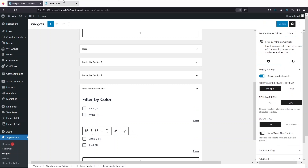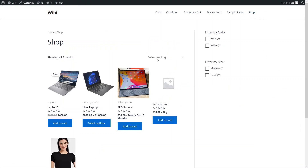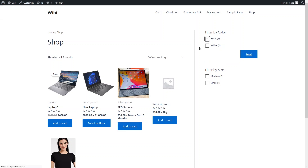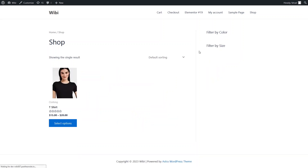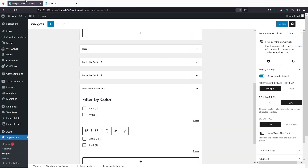Now I need to go back to our store and visit the Shop page. You'll be able to see Filter by Color and Filter by Size in the sidebar. With these filters we can filter products based on attribute values. We only have a single product with Black color right now — clicking it will show only products with the Black color.